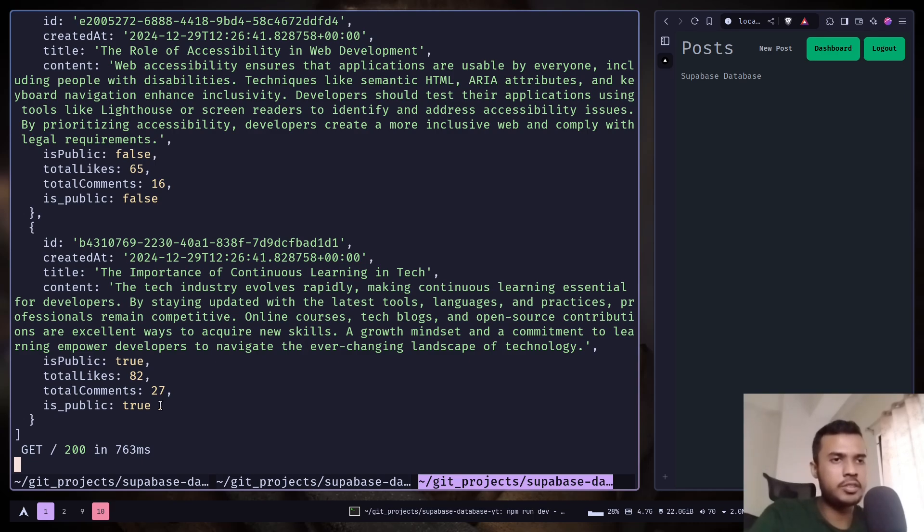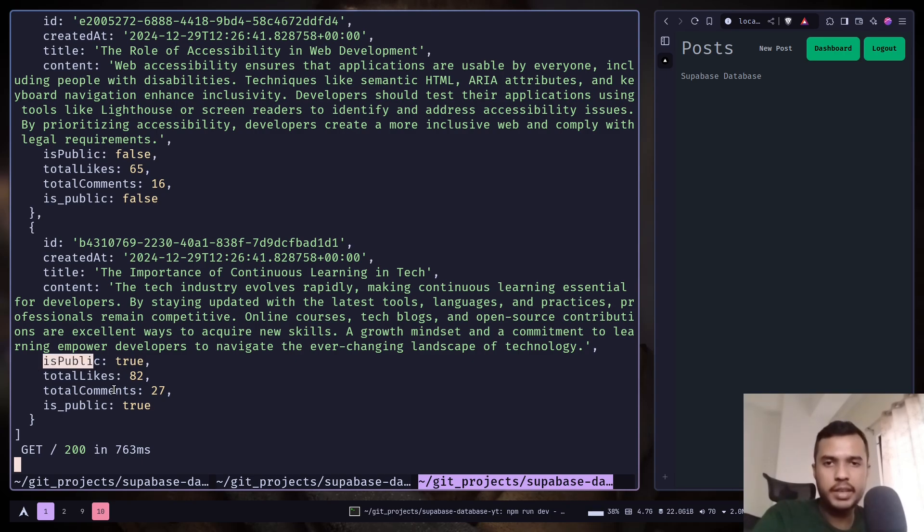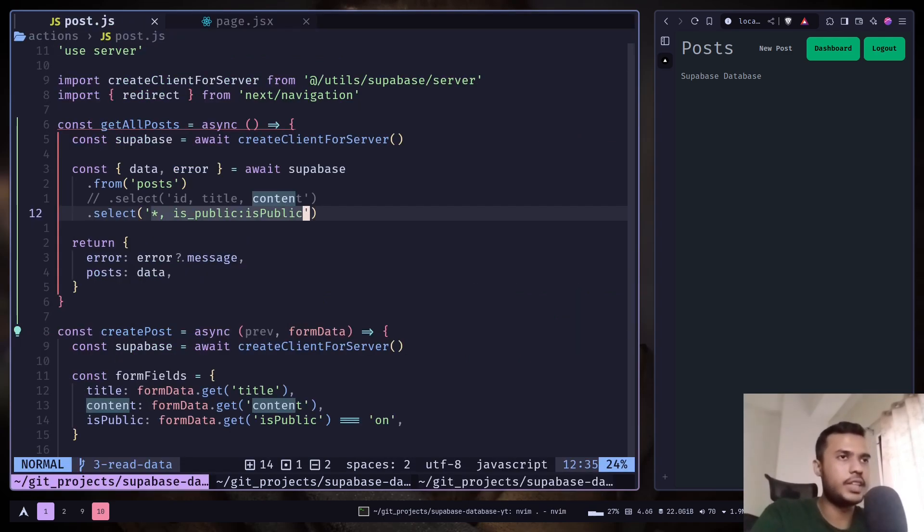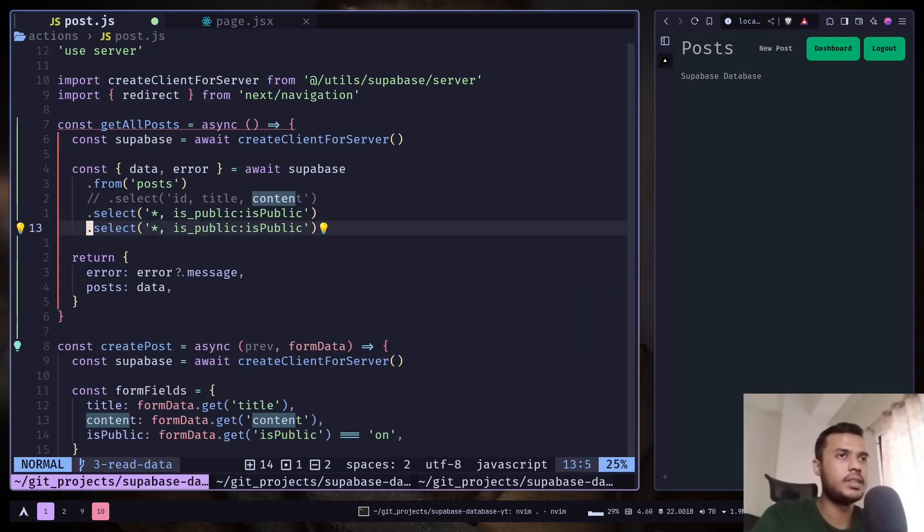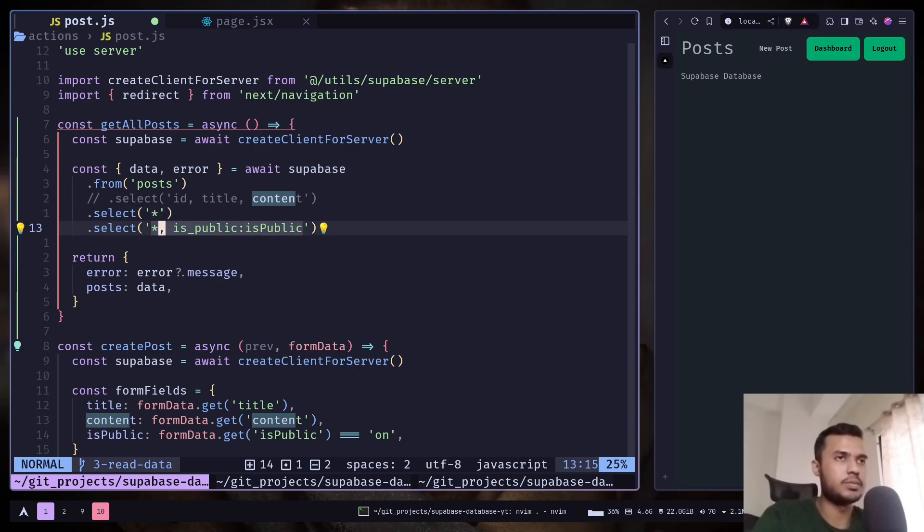And on the terminal we have this is_underscore_public key. And we also have this isPublic key. This actually renames the column but also keeps the original one. So I don't need that. So I'm going to comment this out.